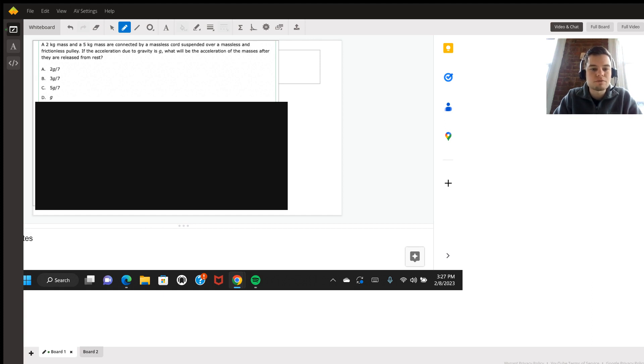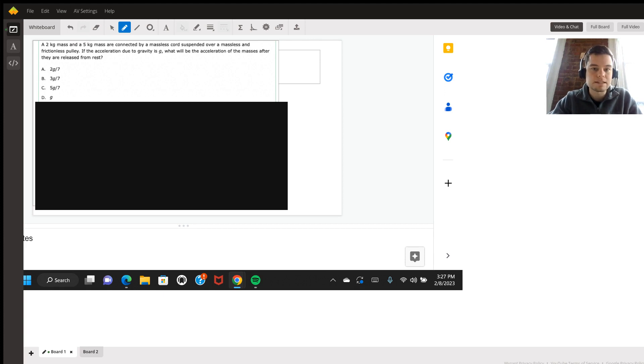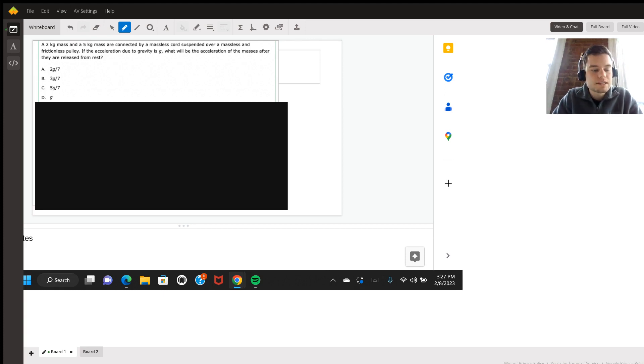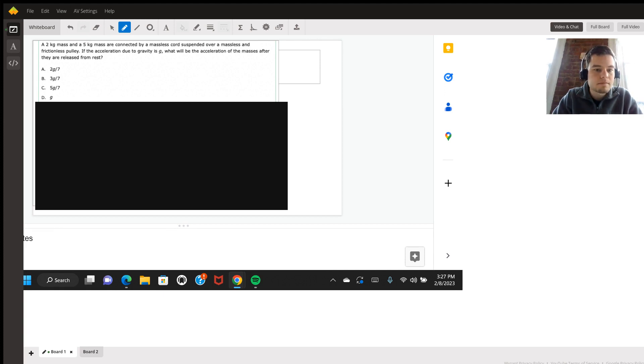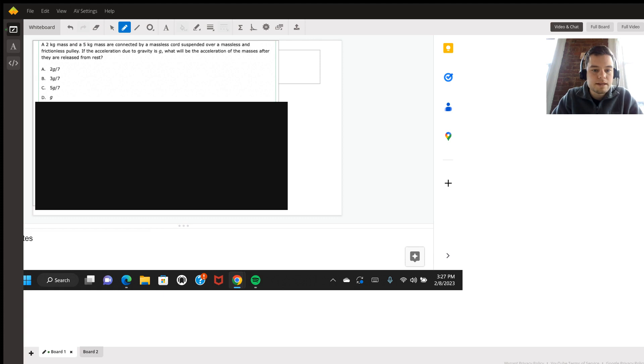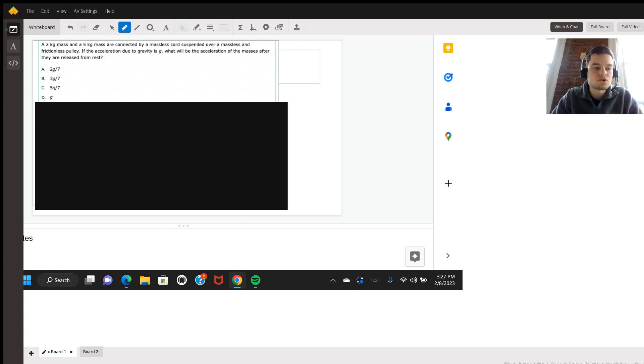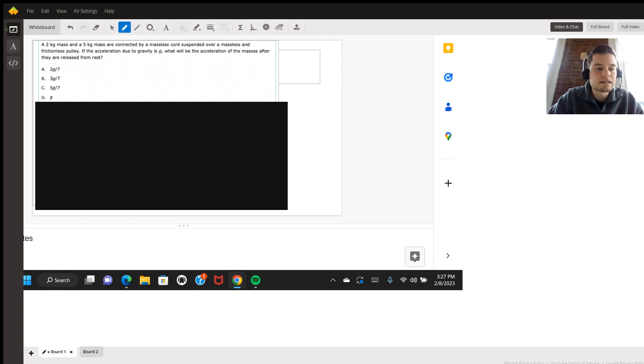This is actually a question provided by one of my students from a double AMC practice test. The question is: a two kilogram mass and a five kilogram mass are connected by a massless cord suspended over a massless and frictionless pulley. If the acceleration due to gravity is g, what will be the acceleration of the masses after they are released from rest? Notice that all our answer choices are in multiples of g, so we need to find the acceleration of this entire system without regard for what the g variable is.